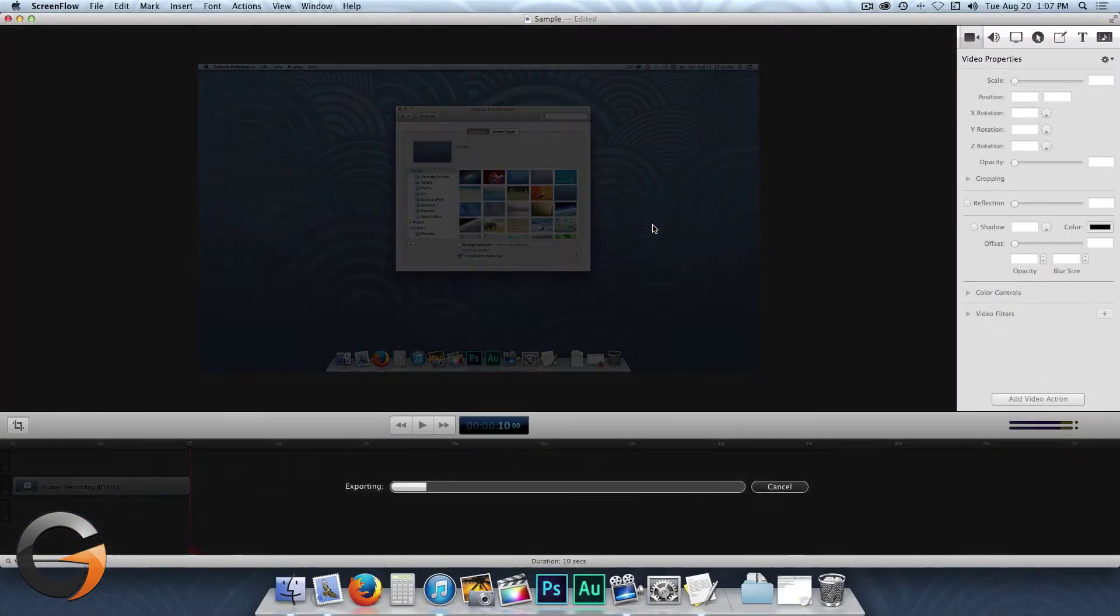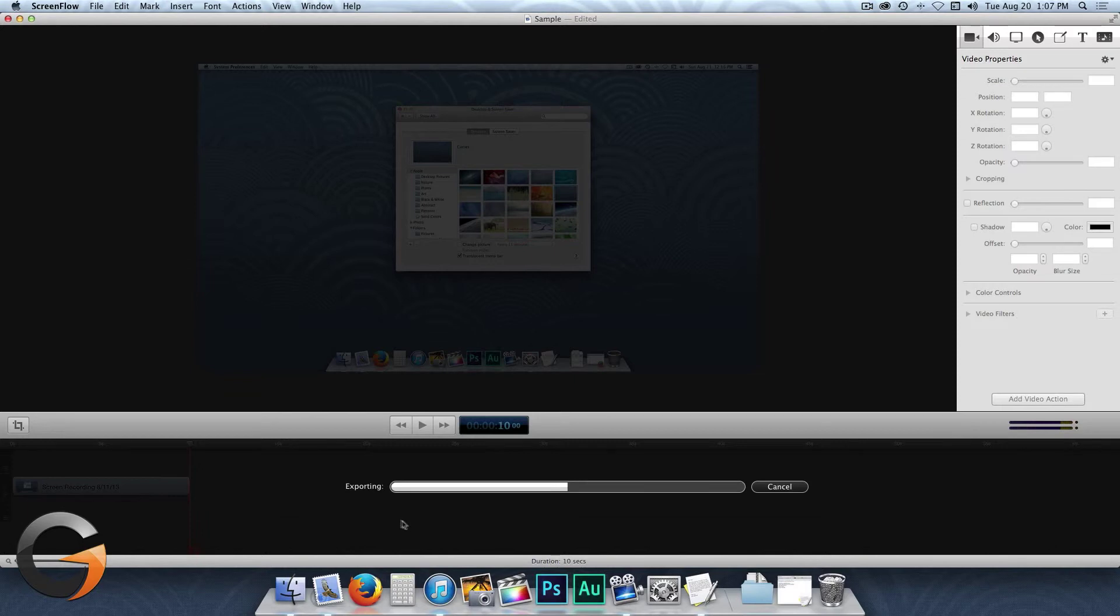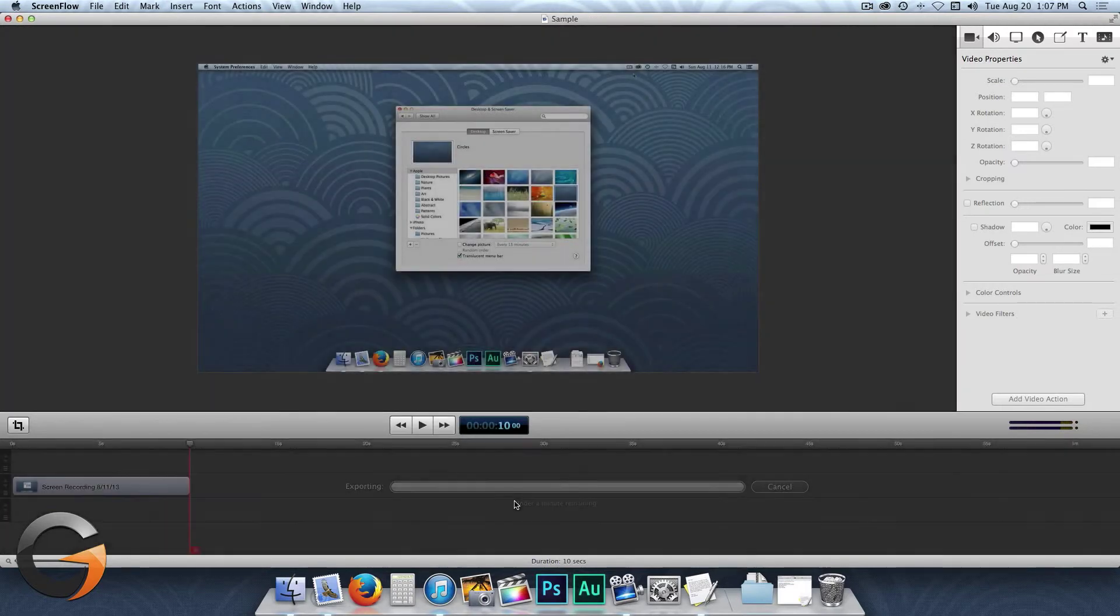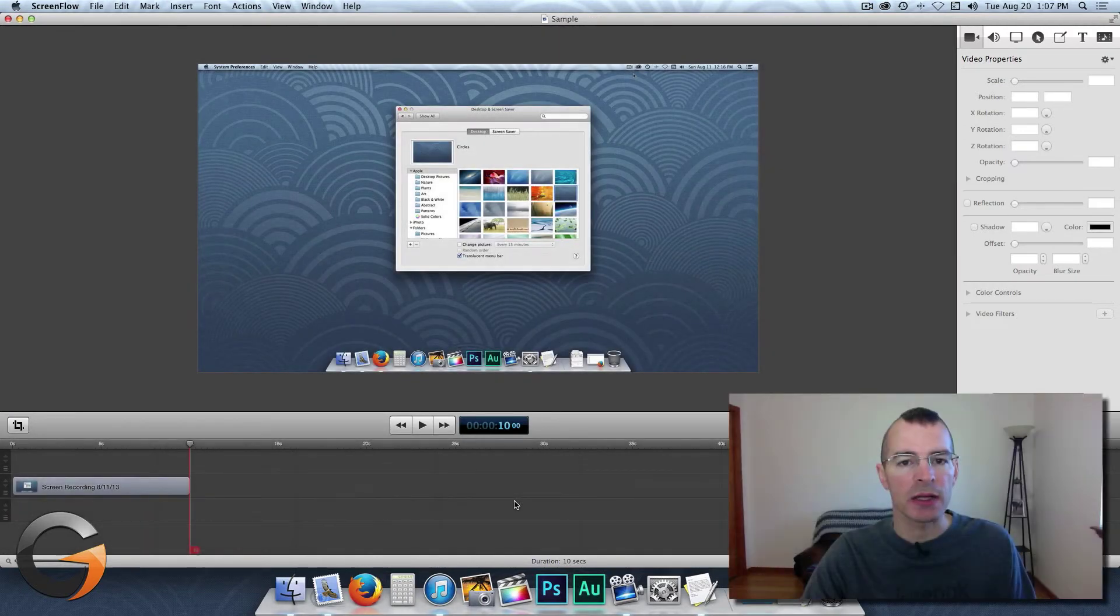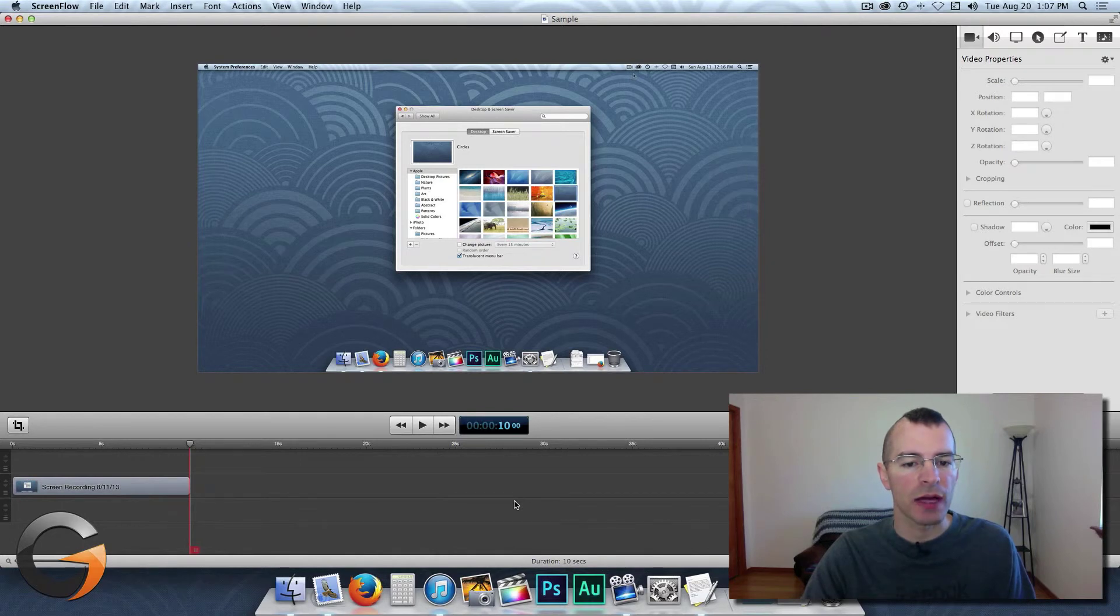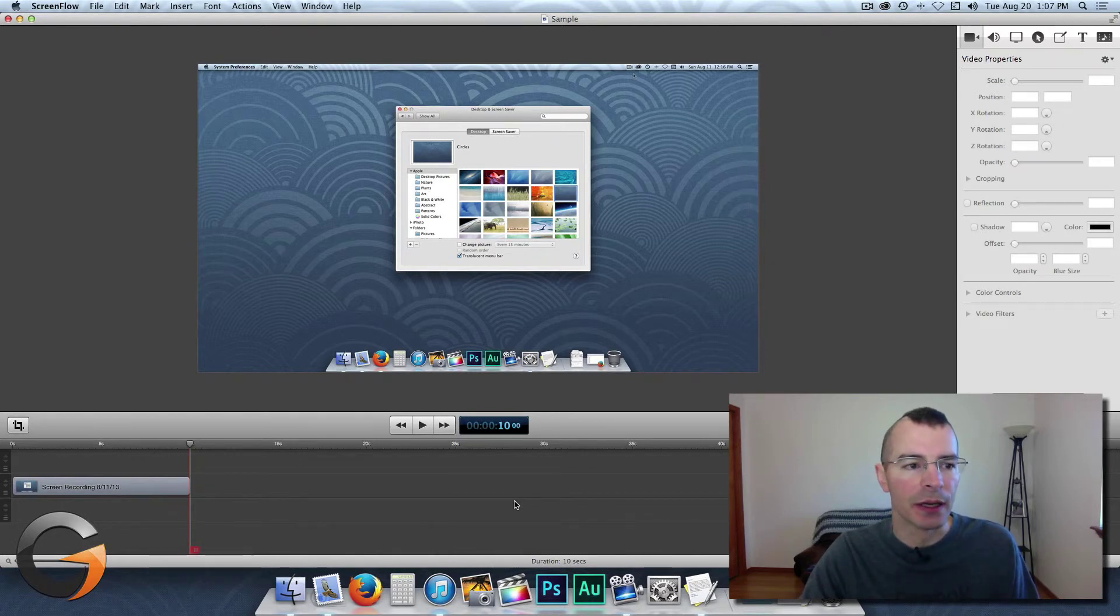And the screen will go dark and you'll see it exporting down here. Here it's Progress. That's only a 10 second clip. That's why it exported so fast. And then it goes back to normal when it's done.